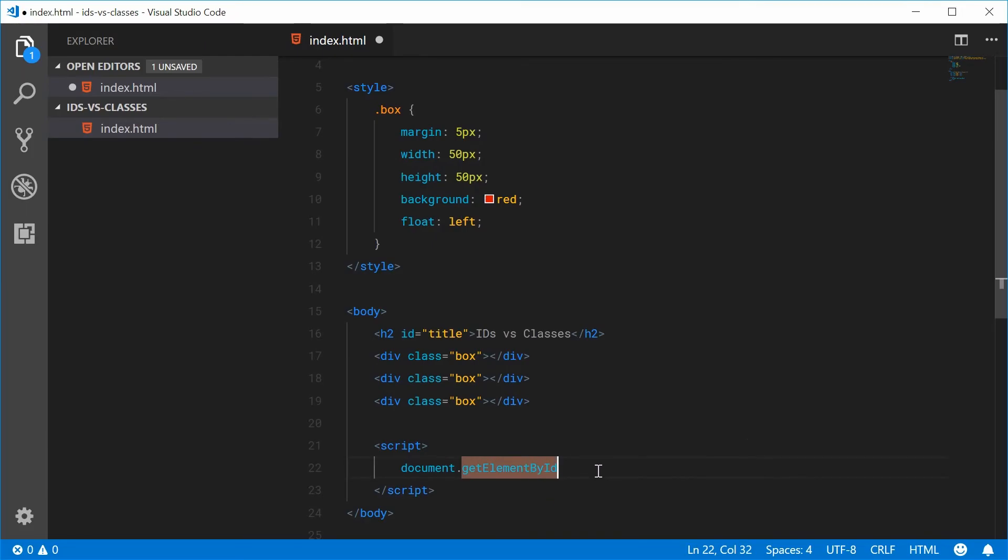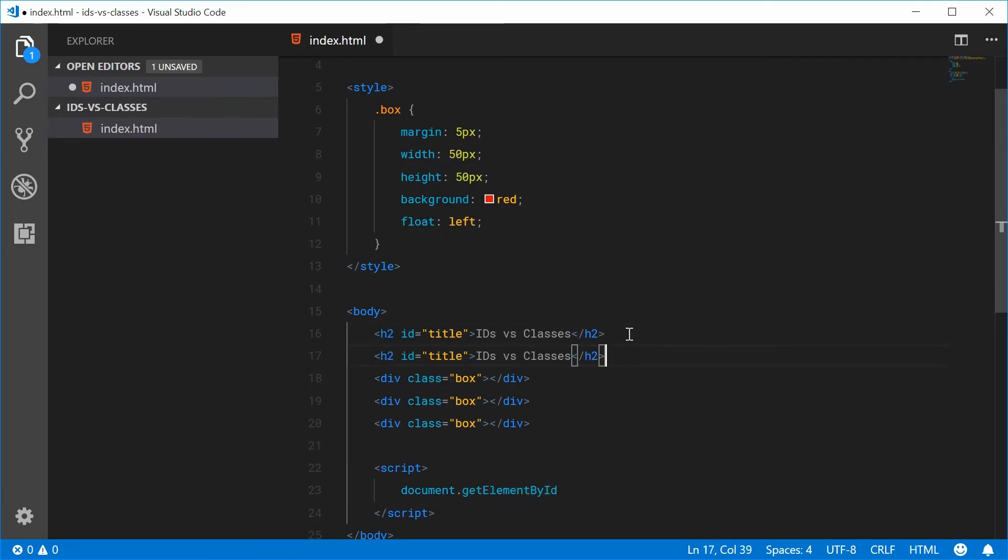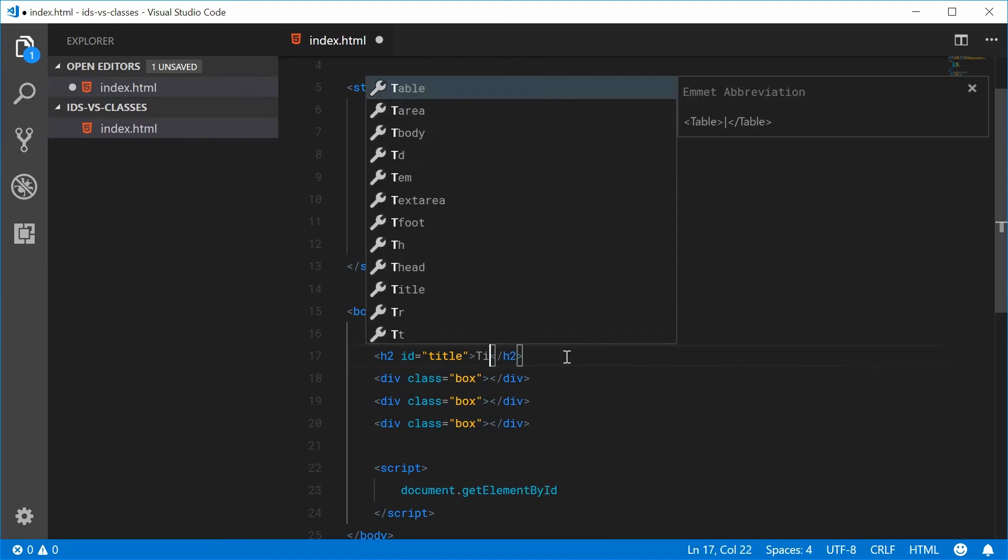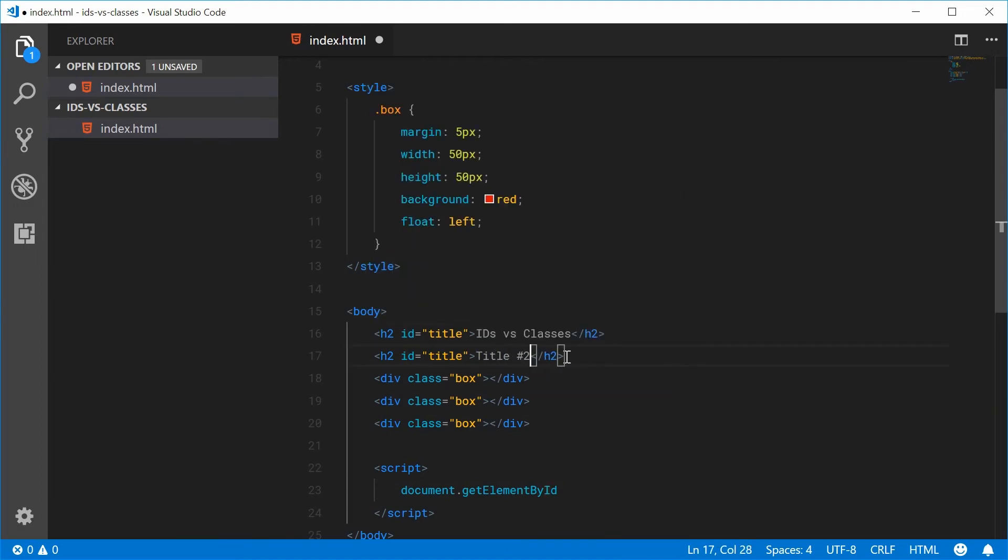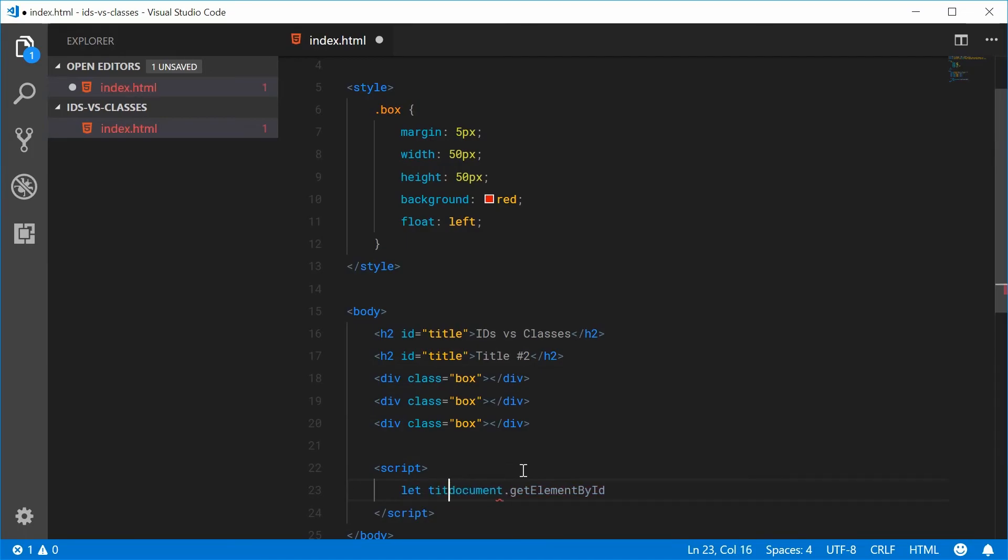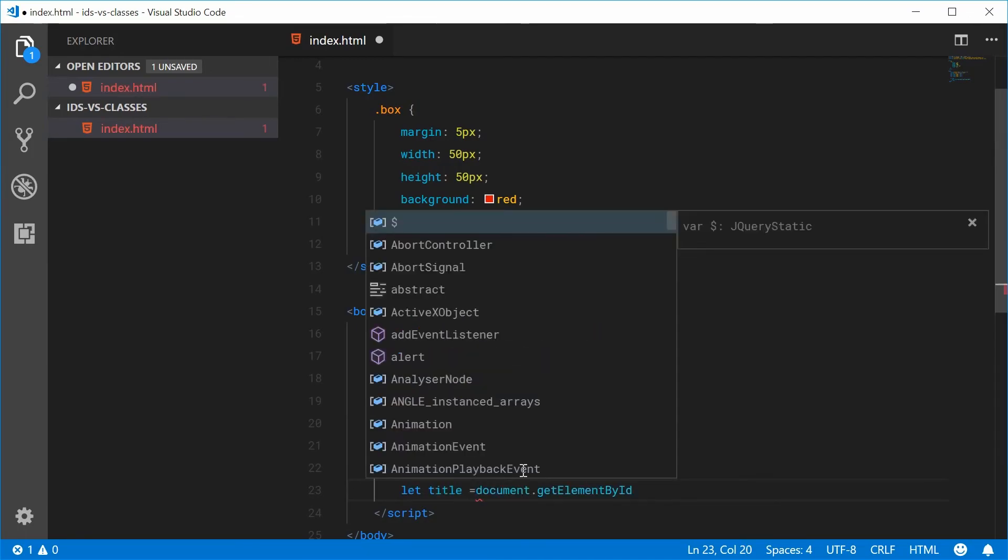In fact, this function can't return multiple elements. I can just prove this. If I make two elements here with the same ID, we'll call this one title number two.